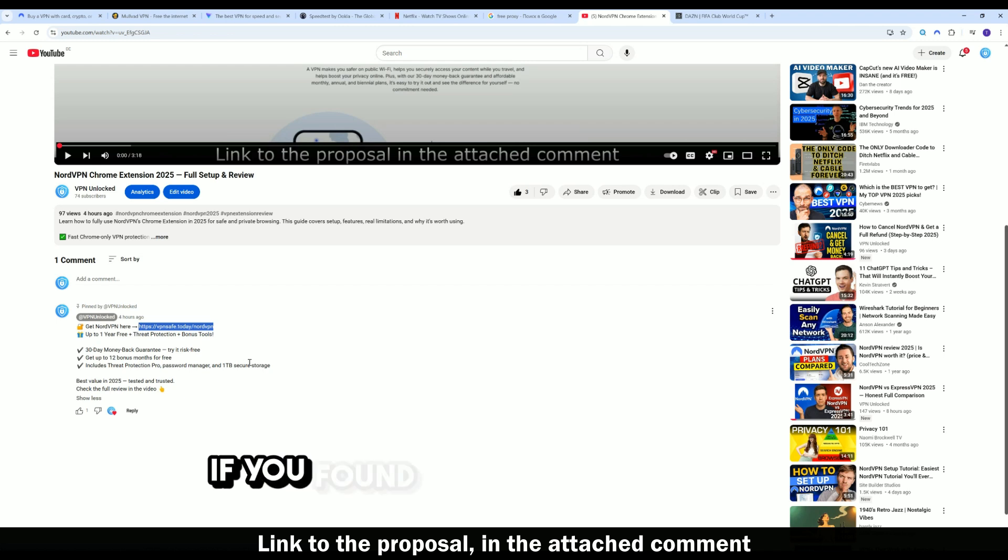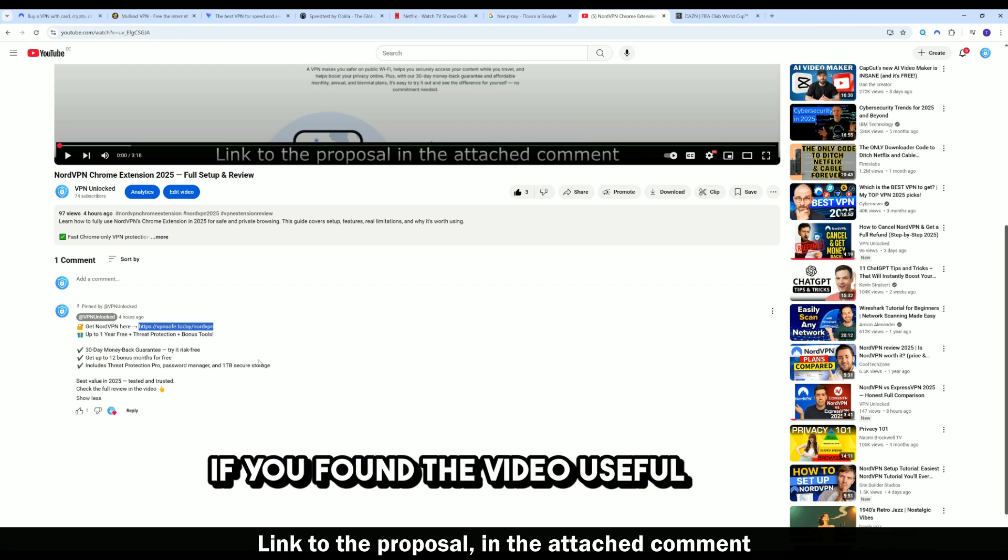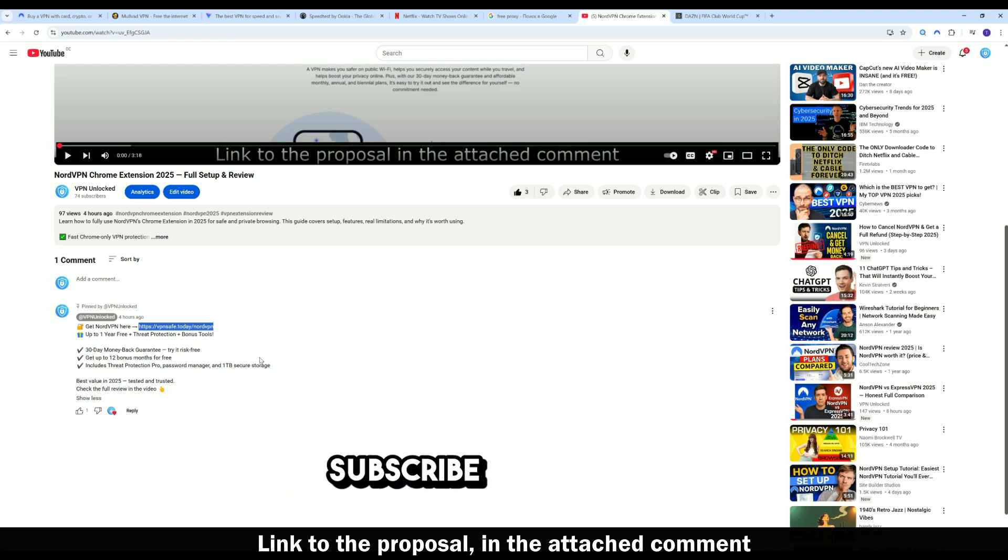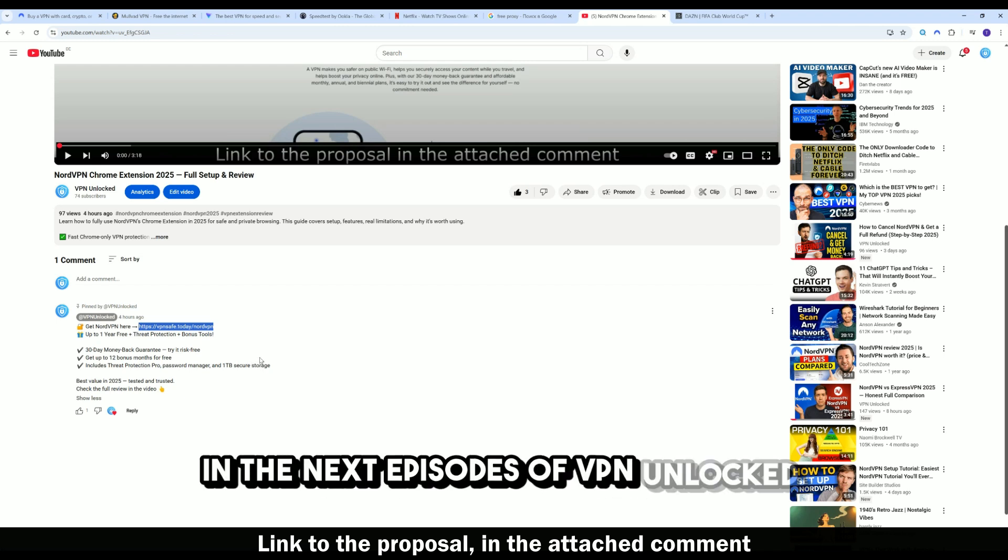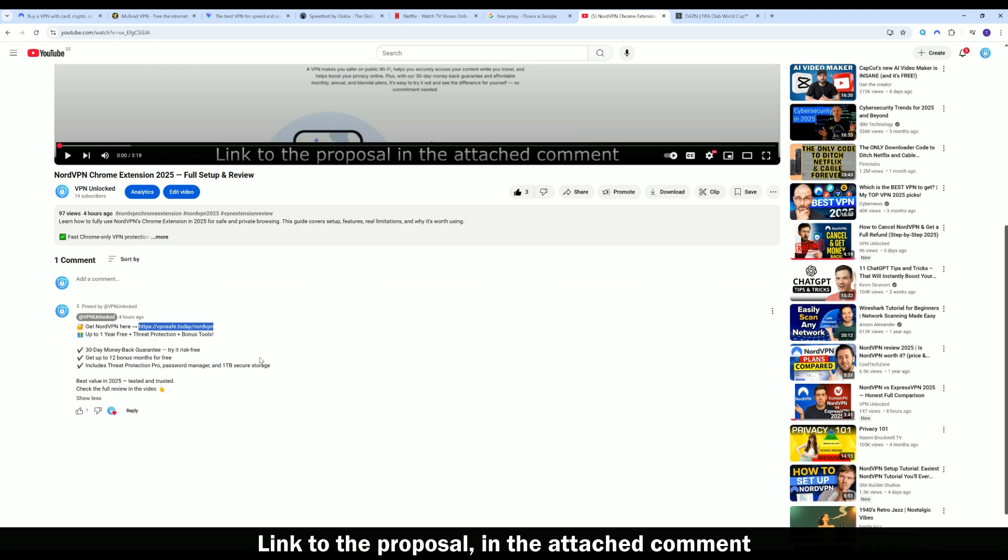If you found the video useful, like it, subscribe, and see you in the next episodes of VPN Unlocked.